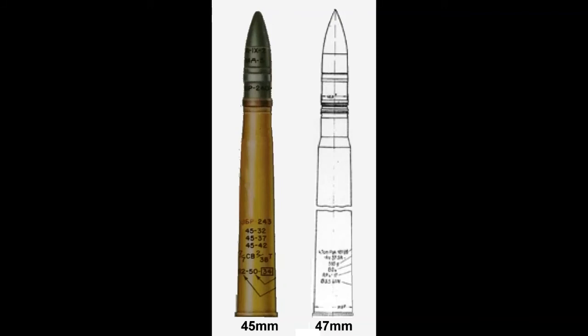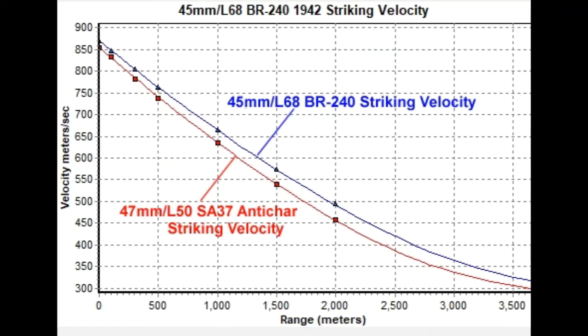To the Russian 45 millimeter Model 1942 BR-240. The range graphs of both guns are comparable.